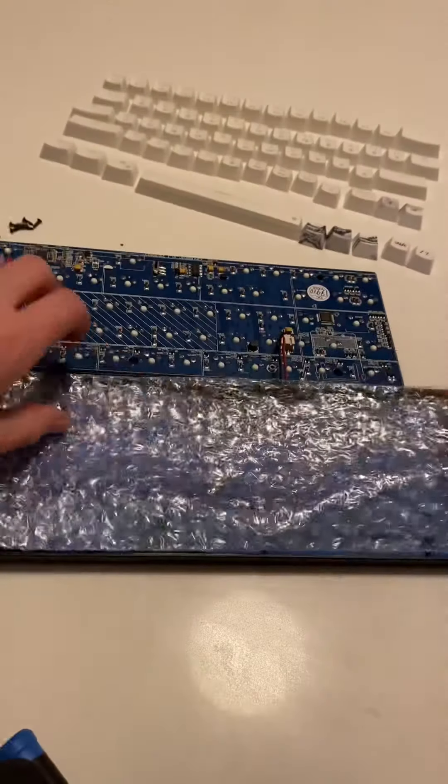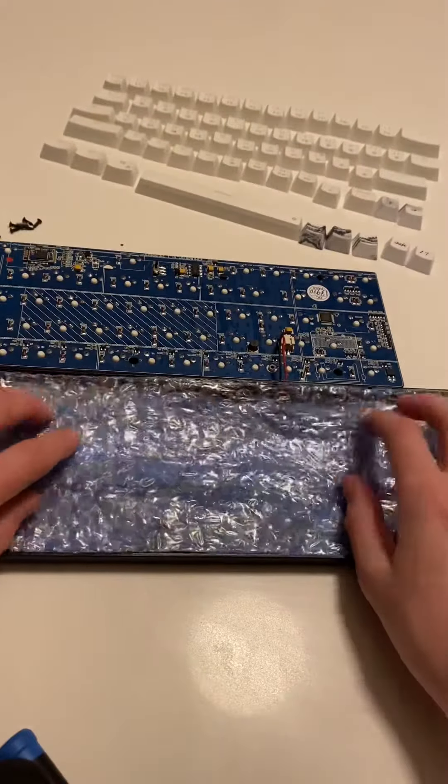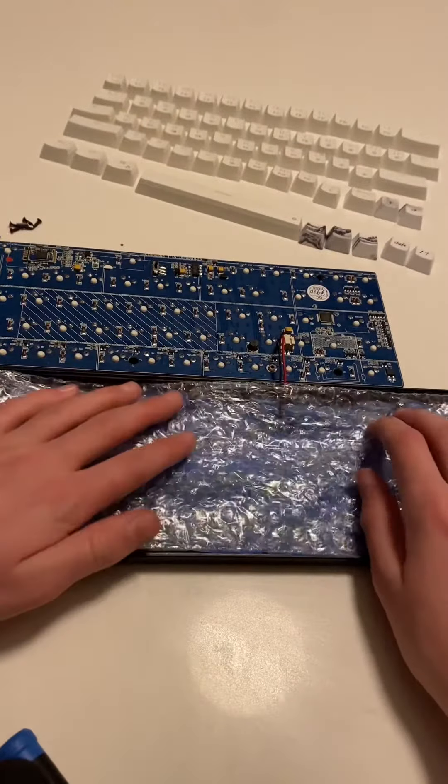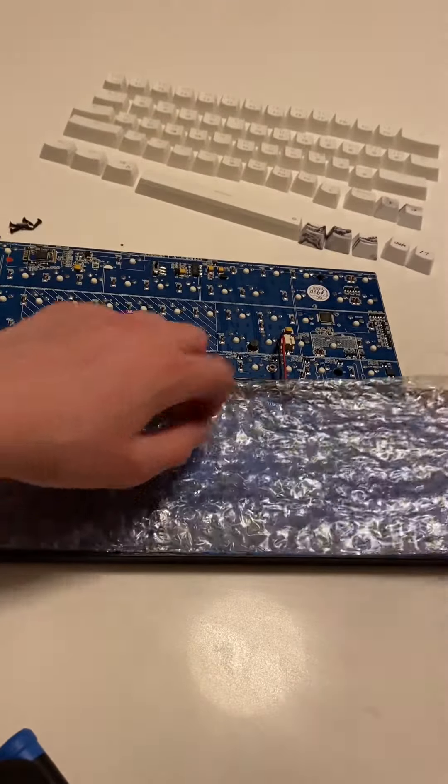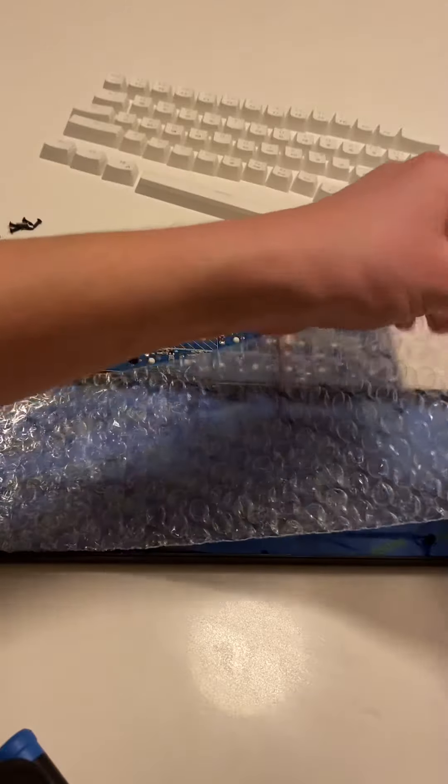You could stop here and then put your keyboard back together, but I decided to add some bubble wrap for extra thoc.